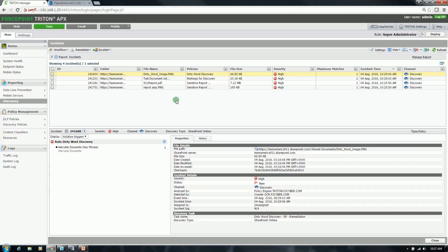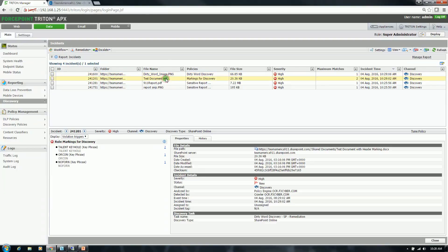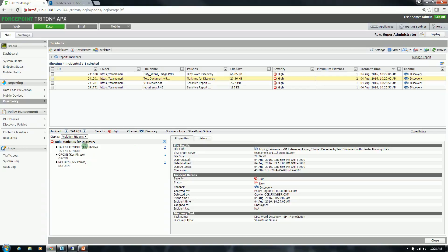You'll notice that the two remaining documents that were targeted for this scan have been reported back. First was the image file, and the second was the document. It accurately pinpointed the Hercules Dynamite Dirty Word key phrase. And then here, it actually reported on the markings for discovery policy - those classification markings. It identified two of the talent keyholes and then one each of the Oricon and NoForn.